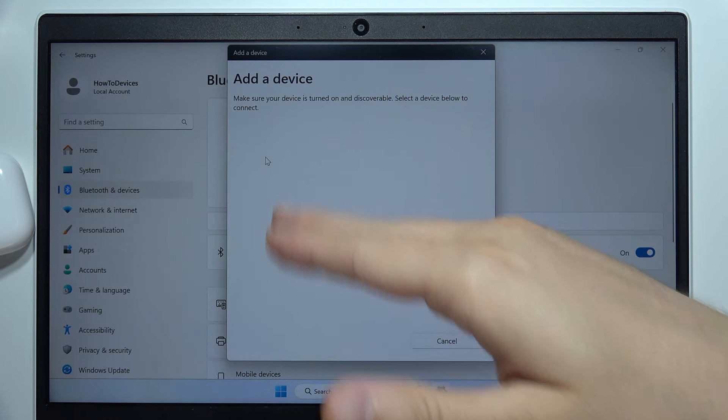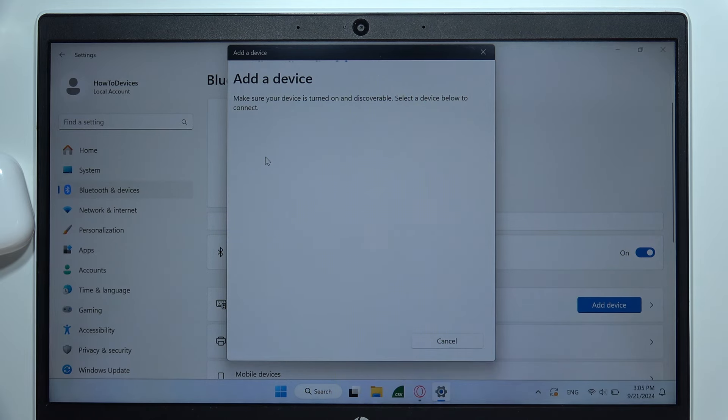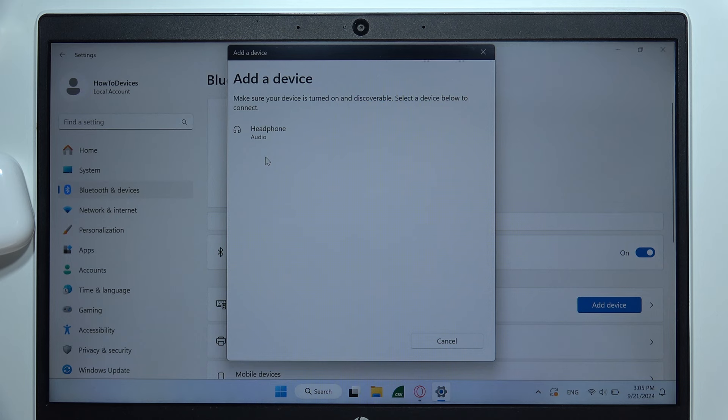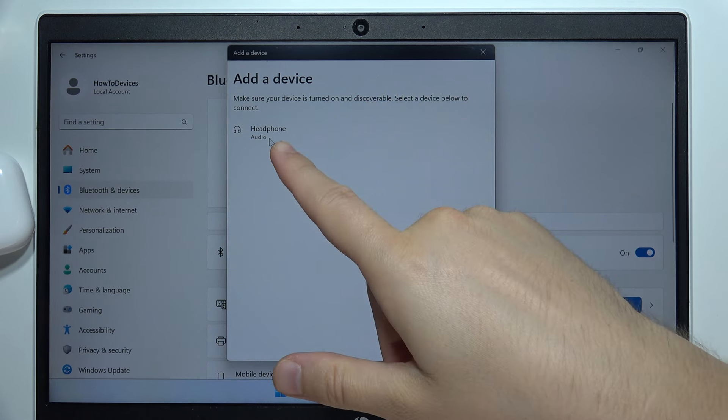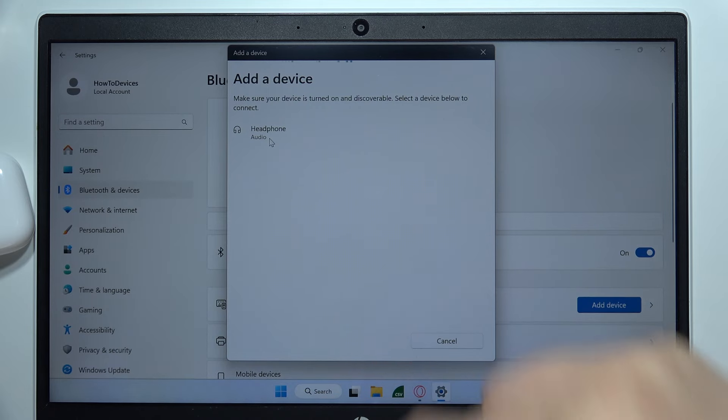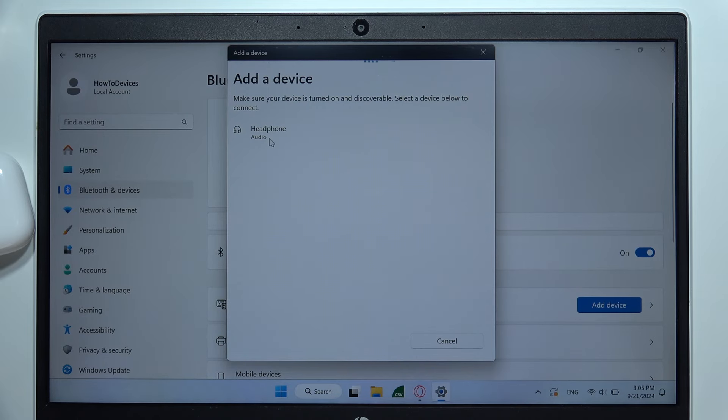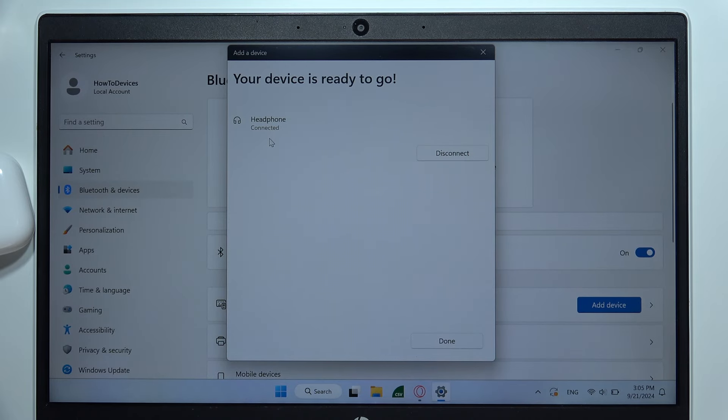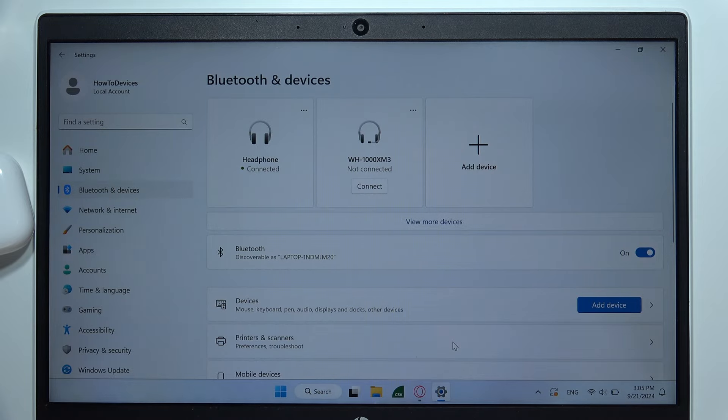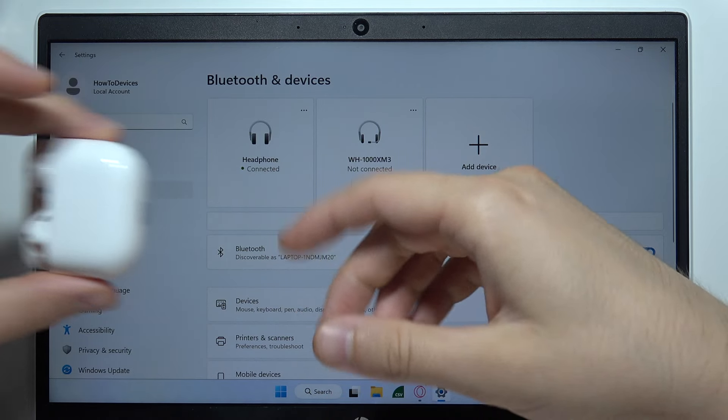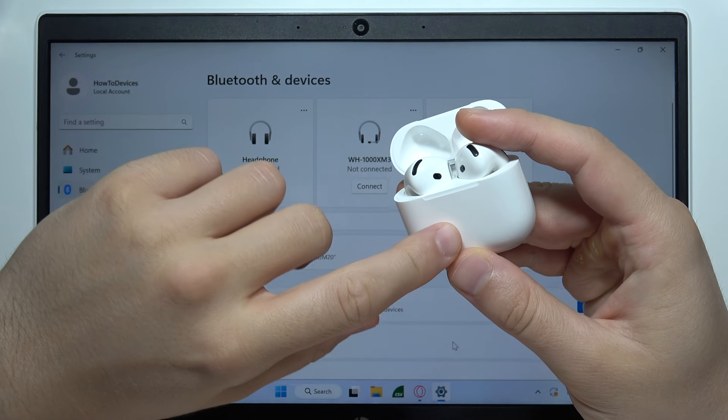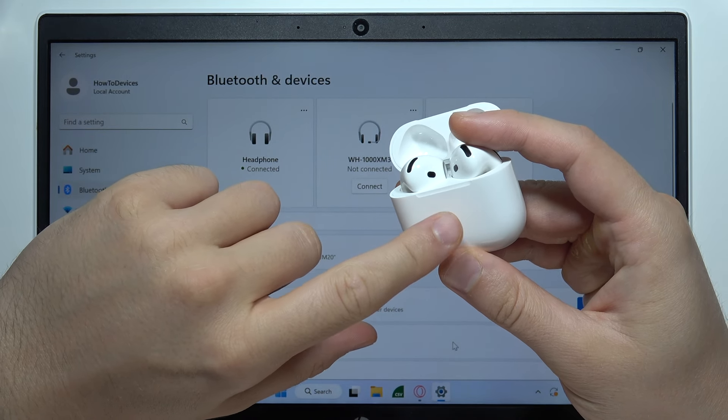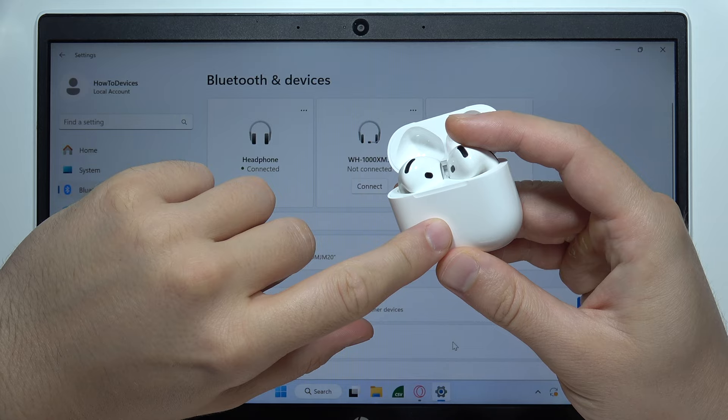Just be patient, they will pop up right here. Sometimes it takes a few moments and they appear with the headphone name, but it should change to AirPods after a few moments. Click on them with the left mouse button, and as you can see, we are successfully connected and the indicator is not blinking anymore.